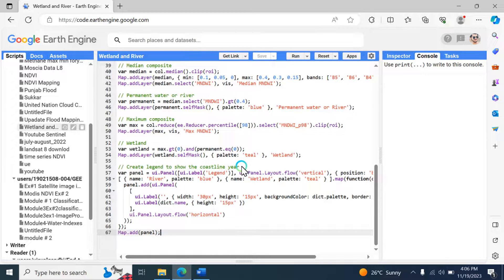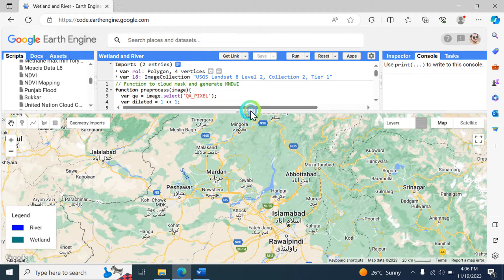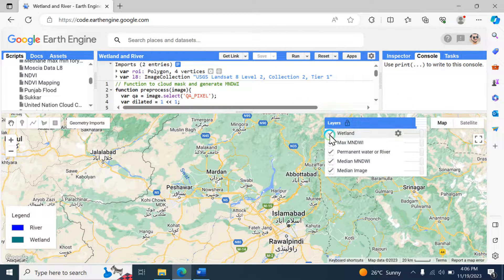To summarize, this complete script is designed to analyze water bodies — rivers and wetlands — using Landsat 8 imagery, MNDWI, in the Google Earth Engine environment. It combines cloud masking techniques with water index computation and visualizes the results on a map with a legend. Now I'm going to click the Run button and show the results.